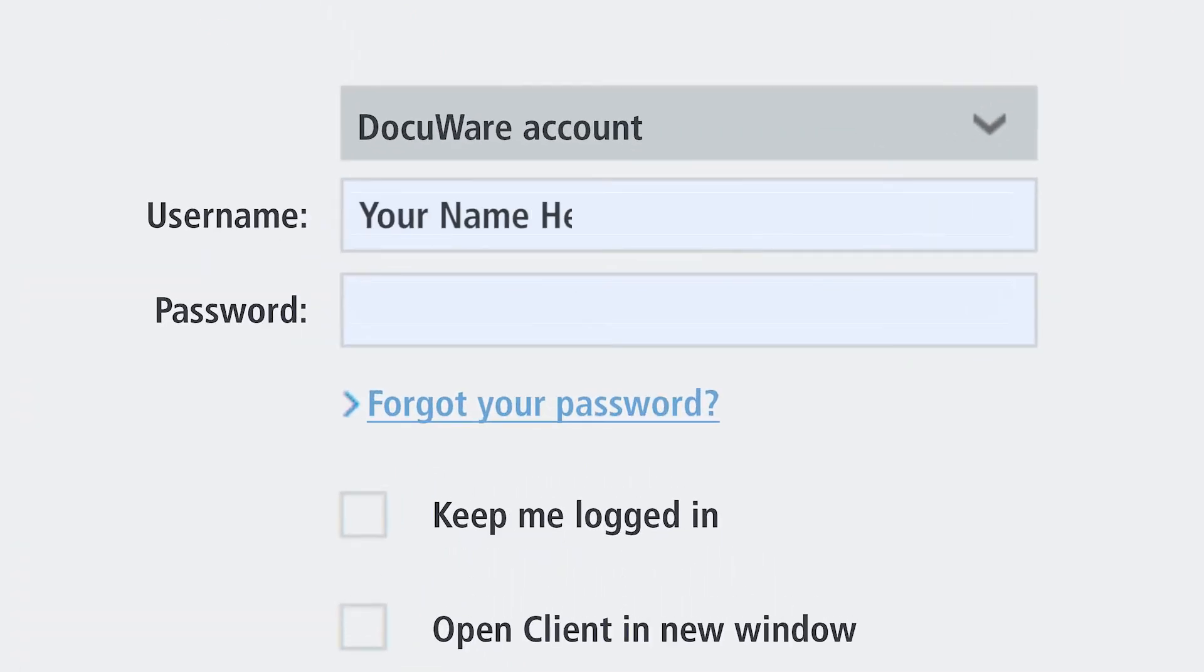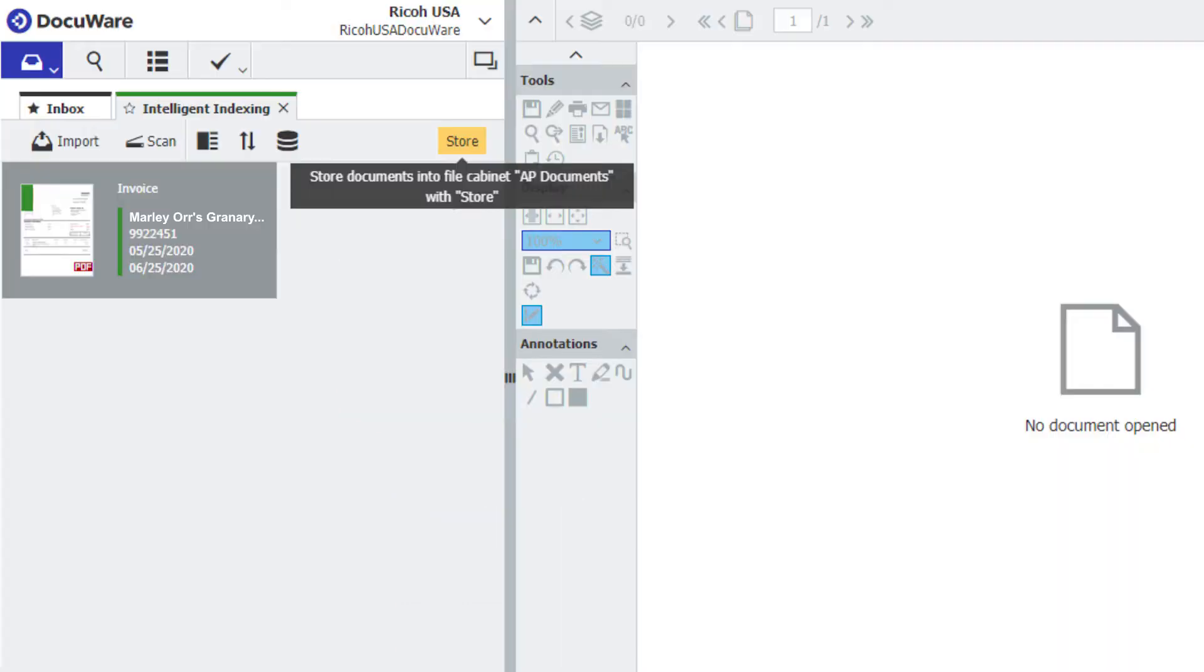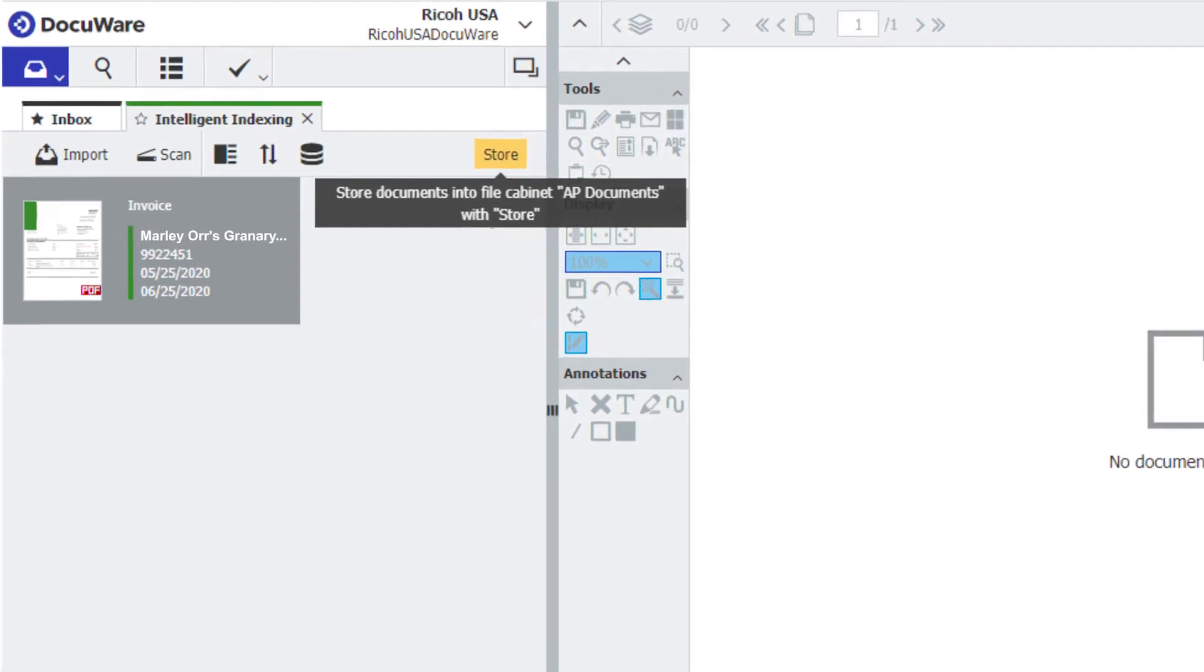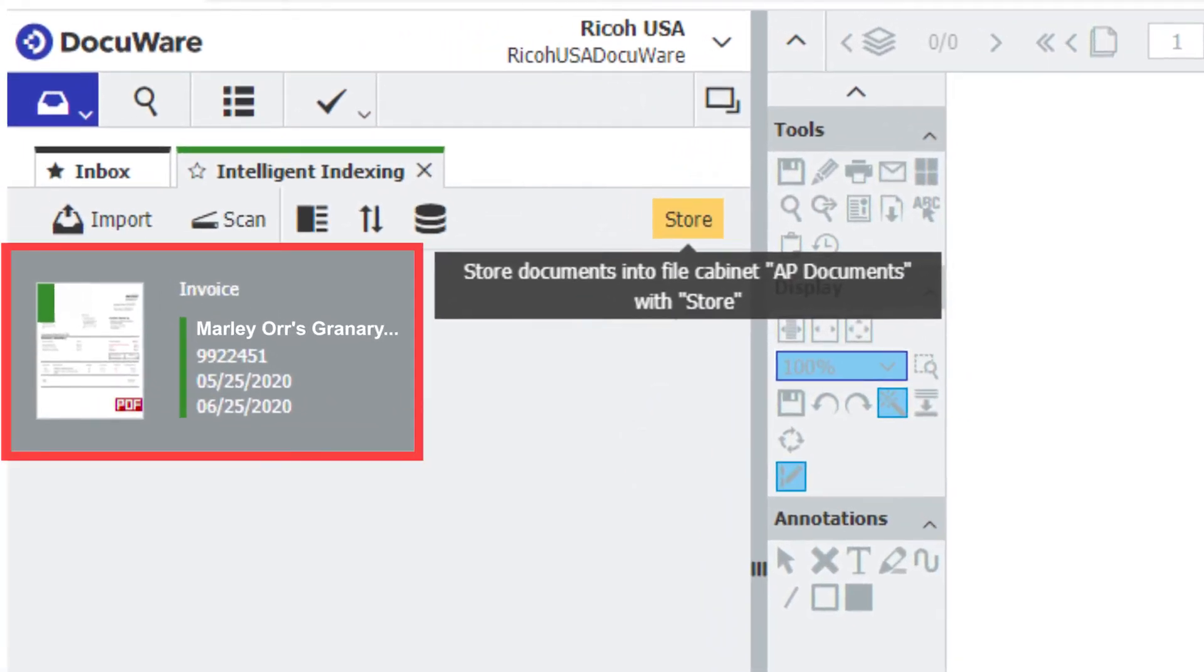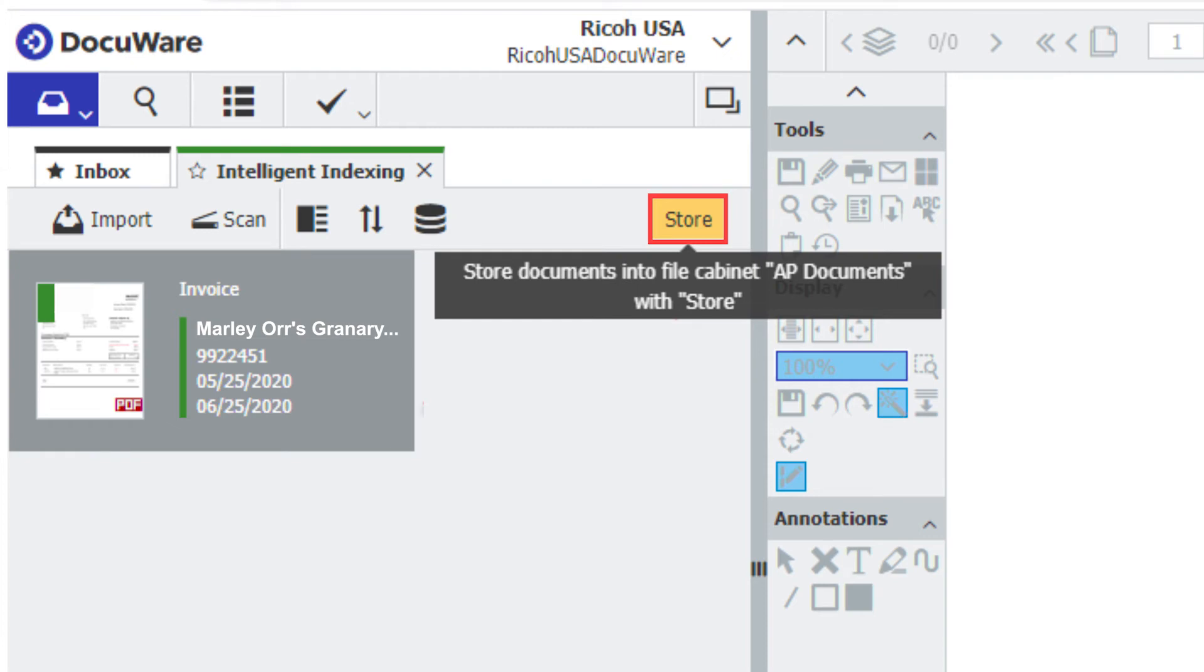Authenticating into the system allows for the proper permissions to be applied, so you only see what you're allowed to see. You can see the scanned document now in the Intelligent Indexing tray awaiting to be reviewed. Select the Store button to move forward.